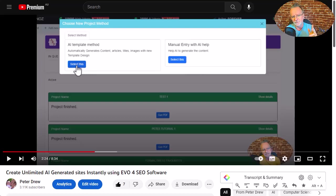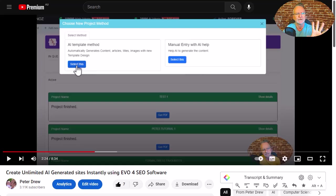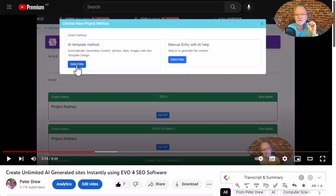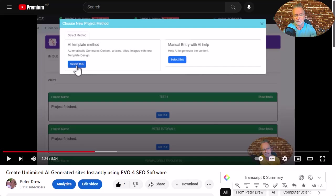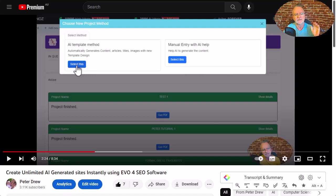Hey everyone, Pete again. Yesterday I made this video showing you these awesome new AI templates that we've added to EVO4, and for some reason I forgot two of the most important parts of this video. I completely forgot about them, so this is part two and let's get straight into it.